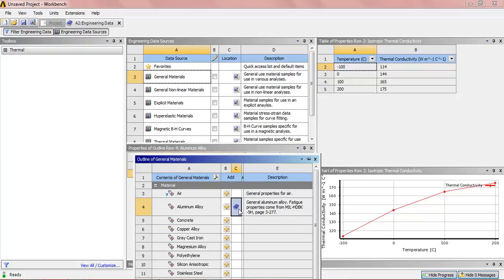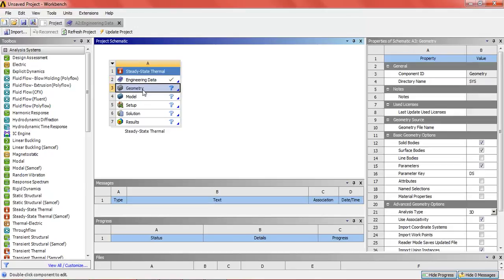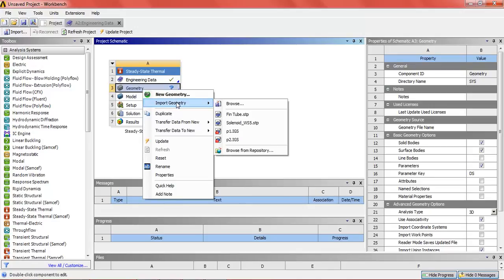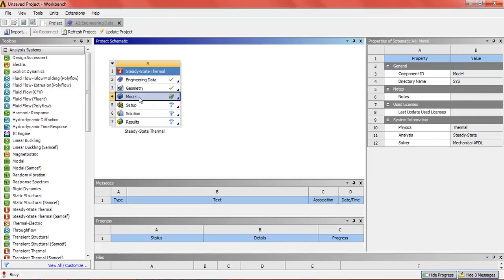Here we can see the properties of aluminum alloy. Now back to the project. In the geometry we will import the geometry of the pin tube which is already made and converted into STP format to save time, and then click on model.